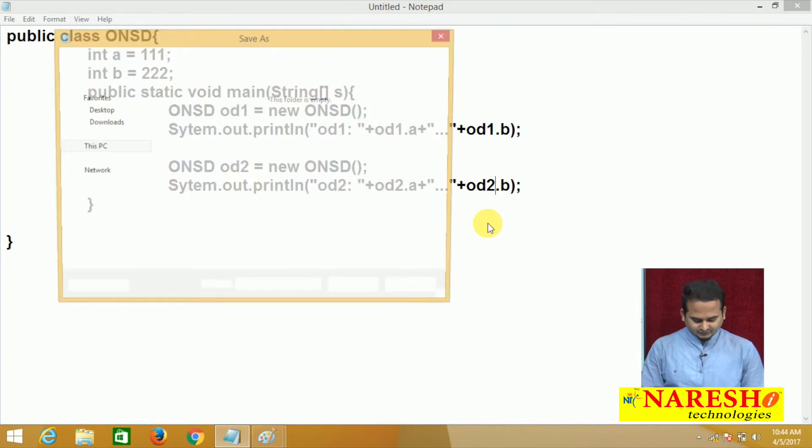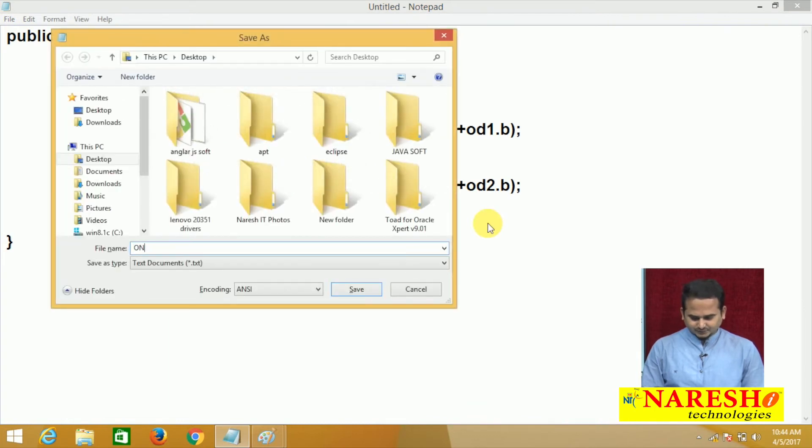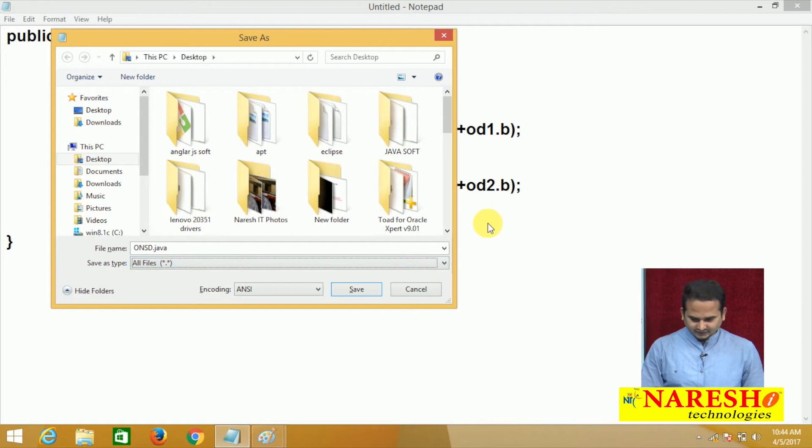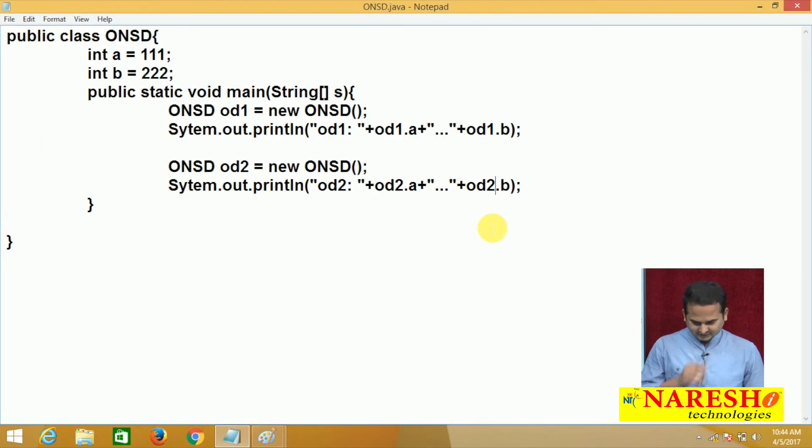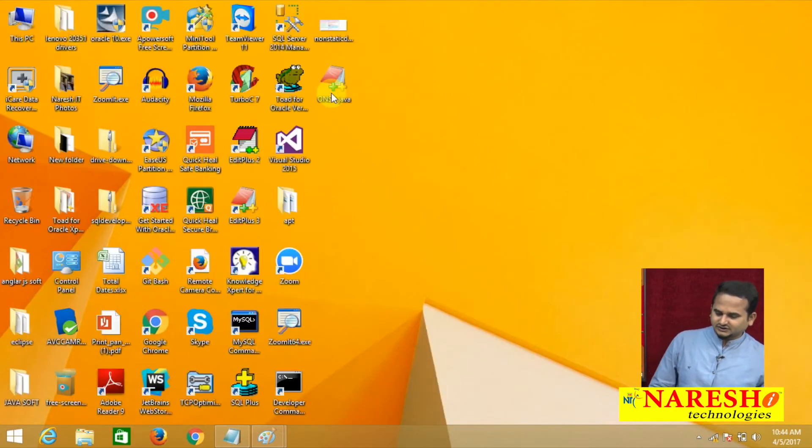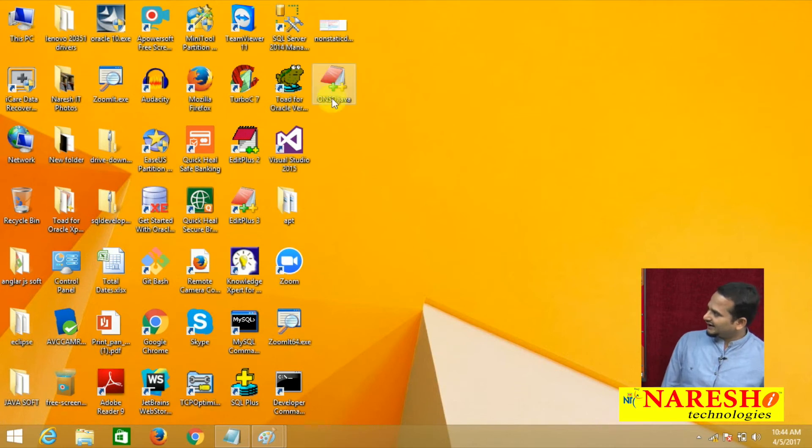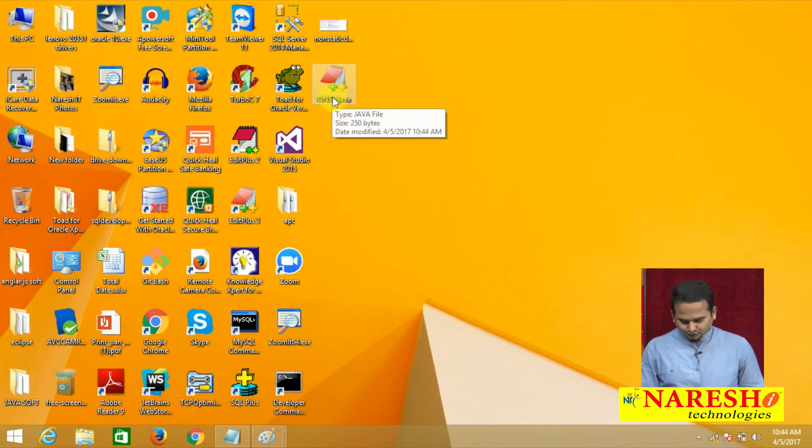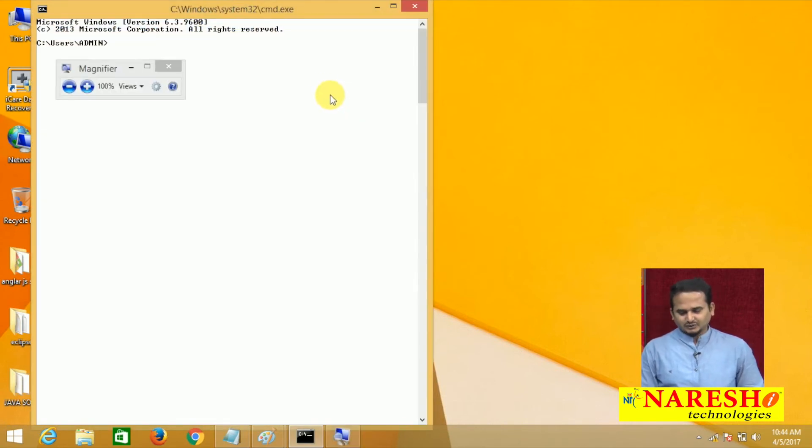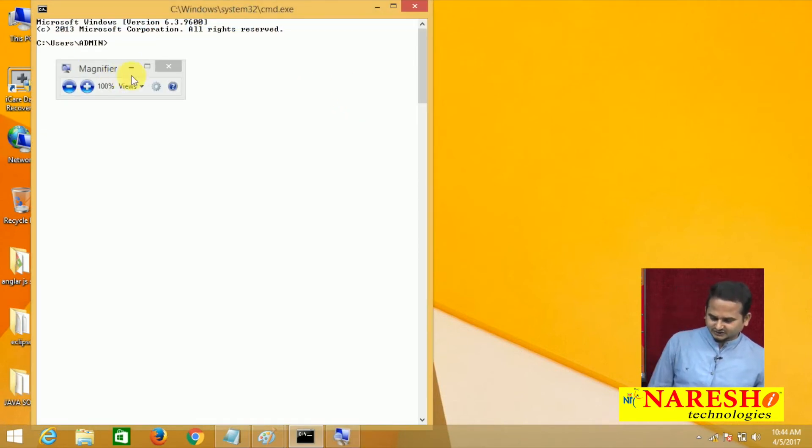Let me save this one. My class is public, so file name must and should be same as the class name. All files I am saving on top of desktop. This is our dot java file ONSD.java.